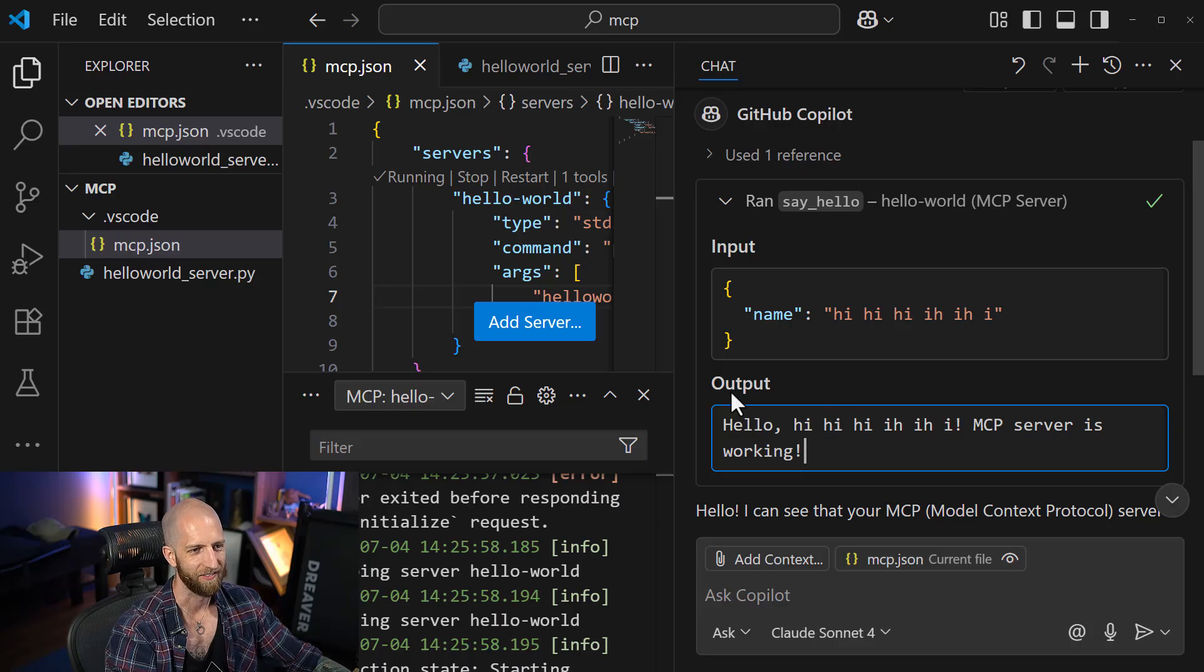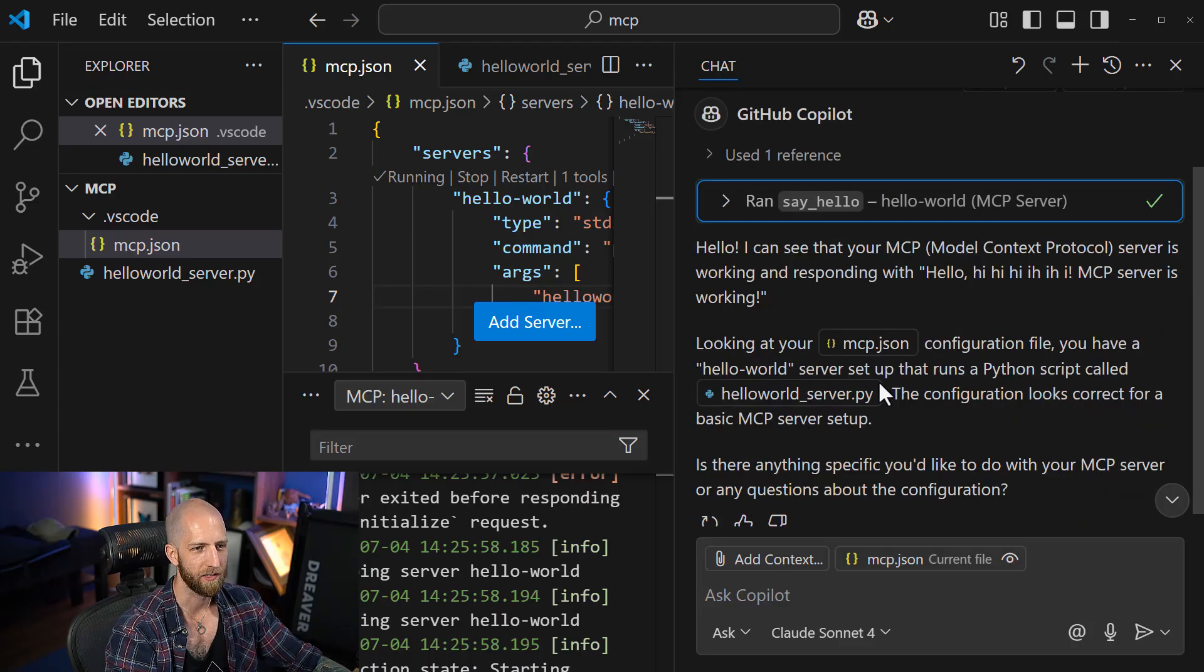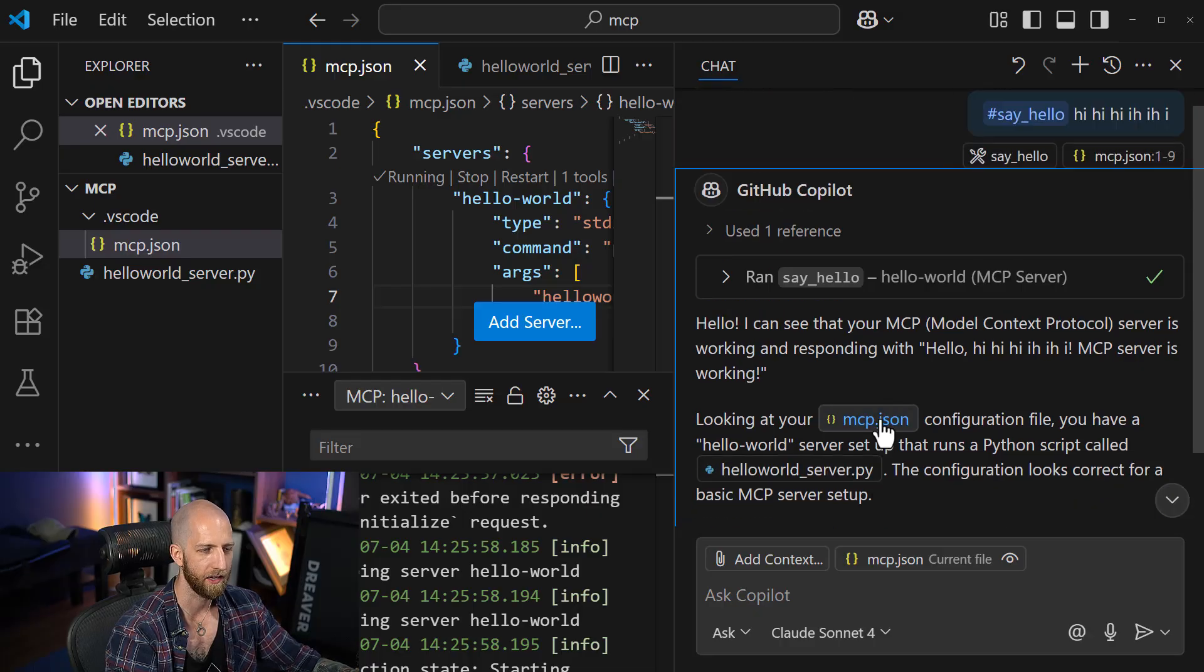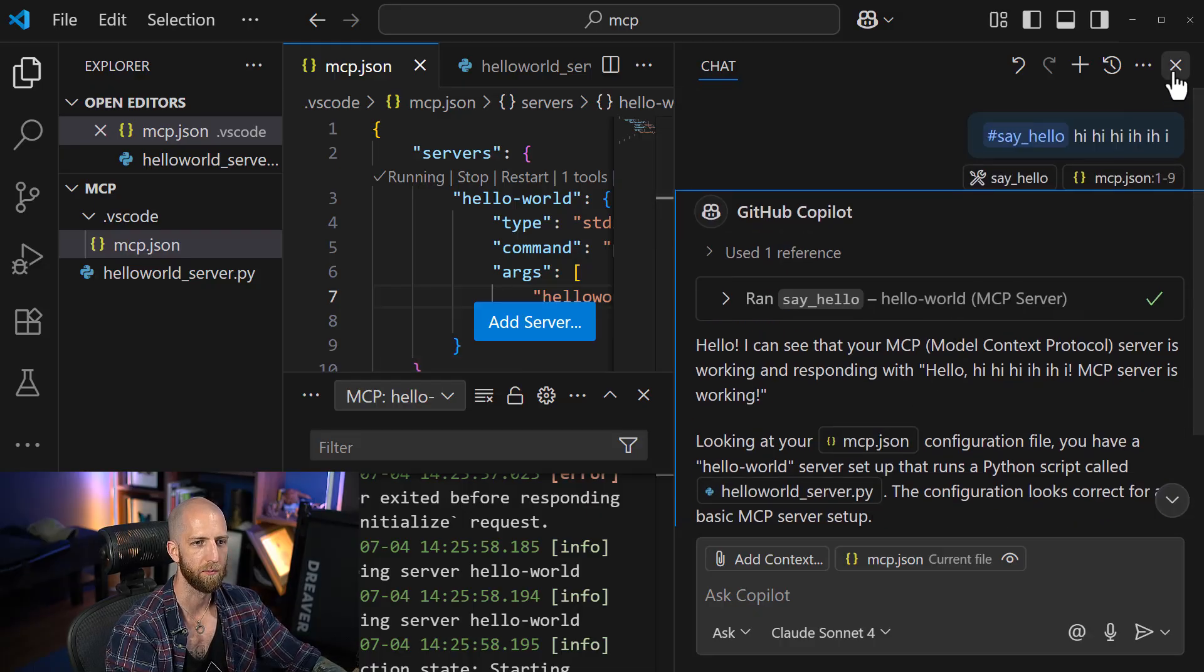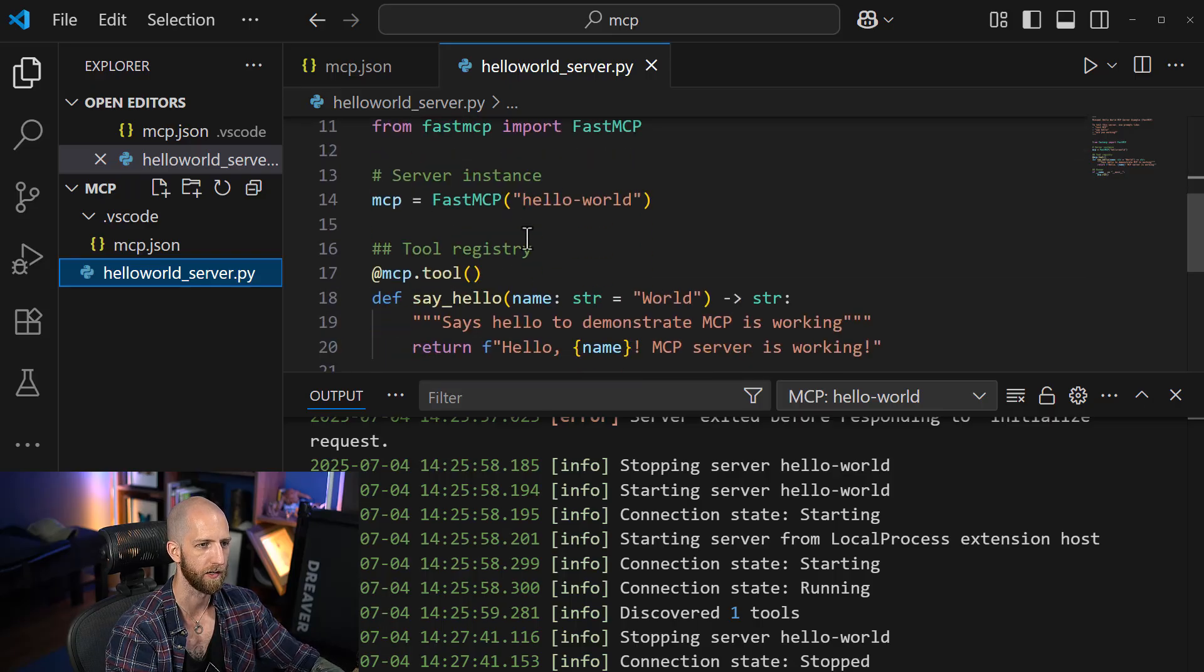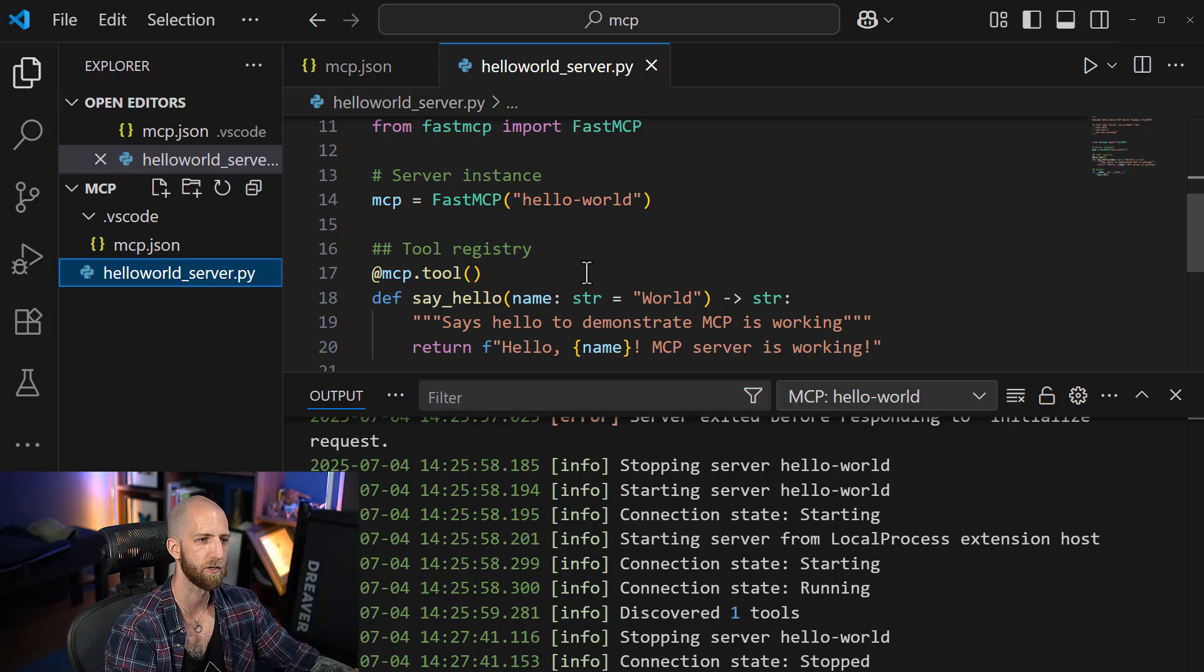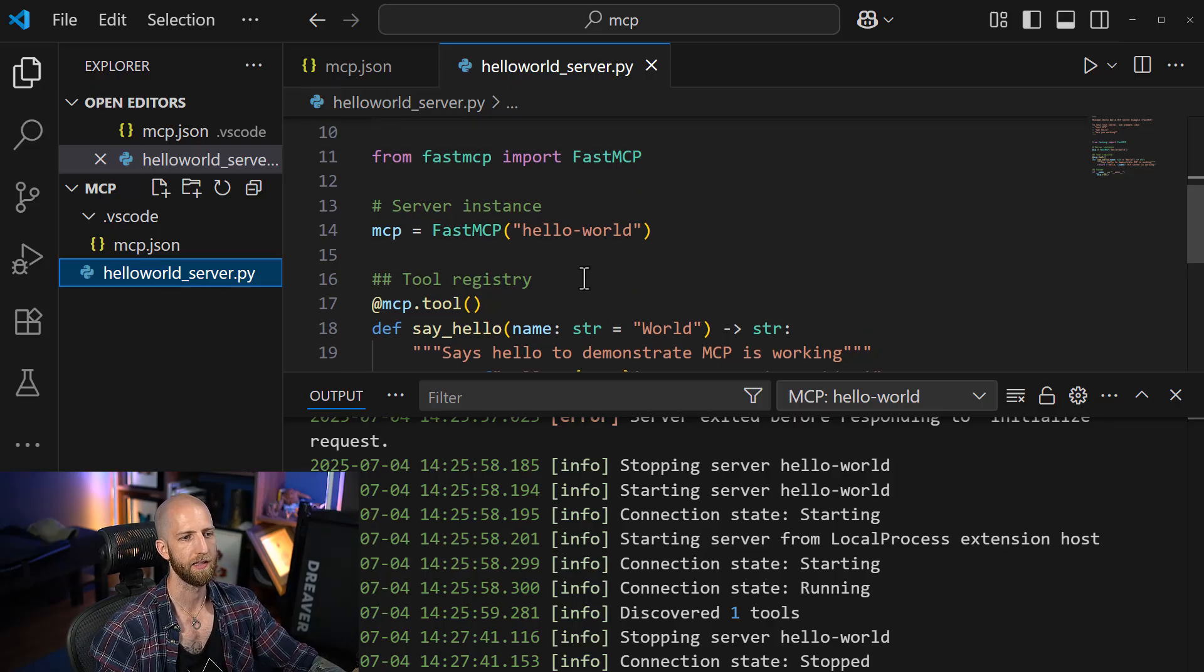So that's kind of funny. So we're able to get this information back. So it looks like, you know, Fast MCP, the moral of the story here is that it is a more concise way to get going with our MCP server.